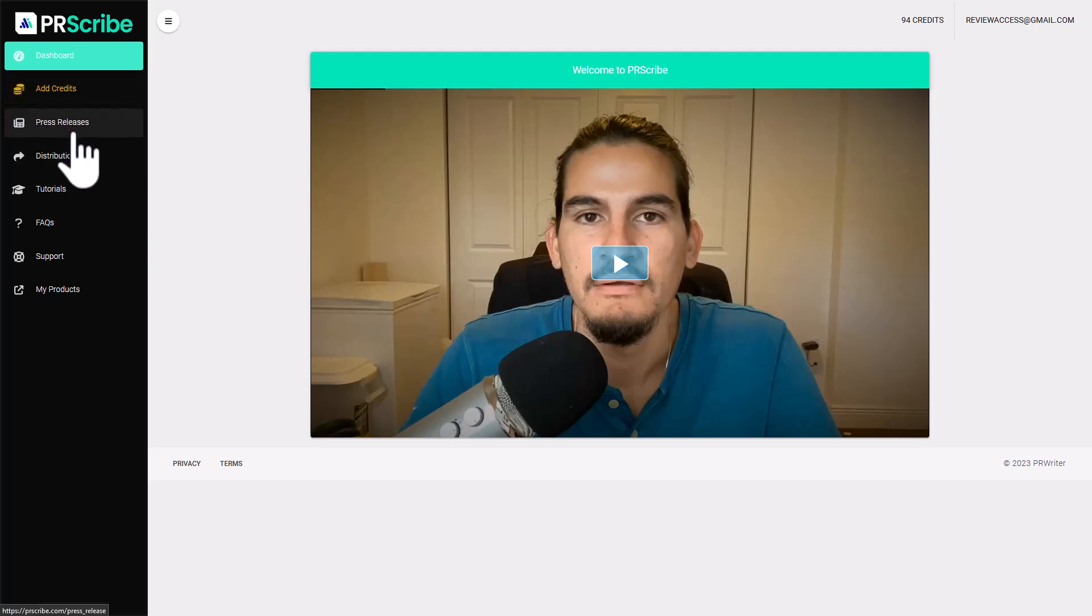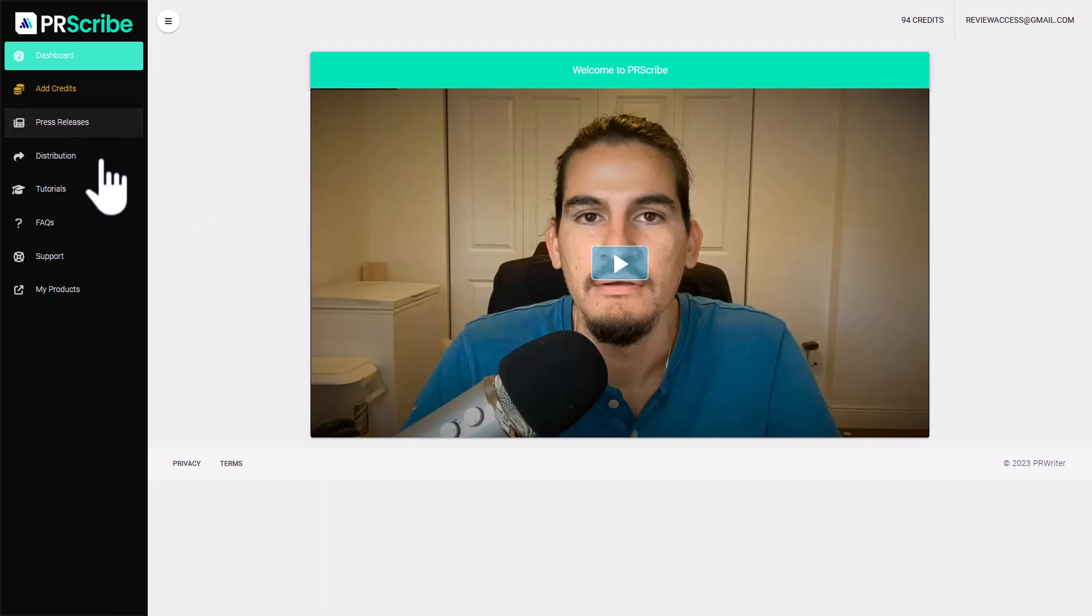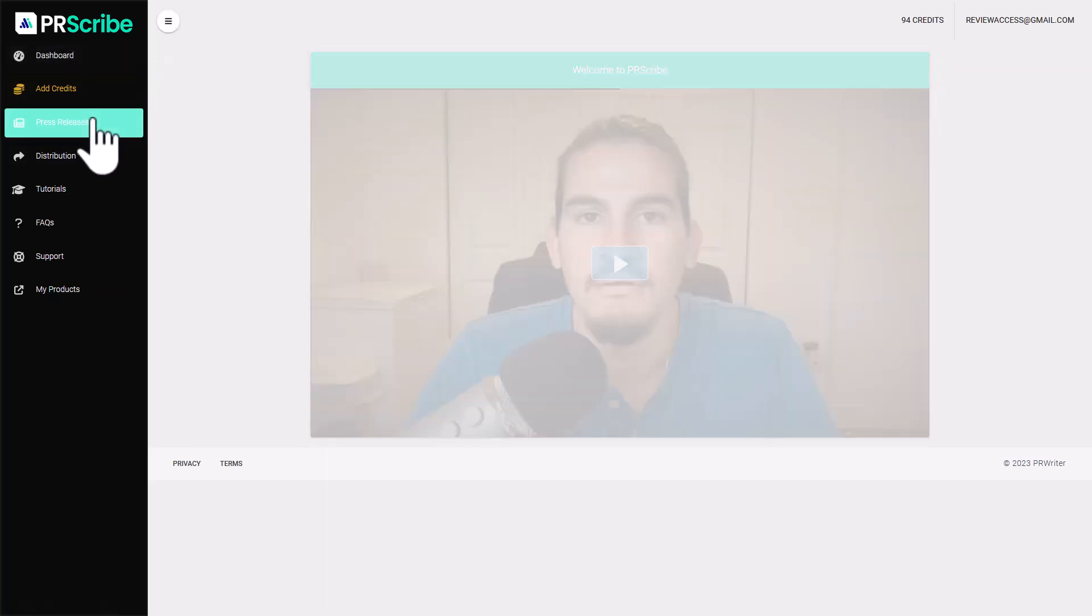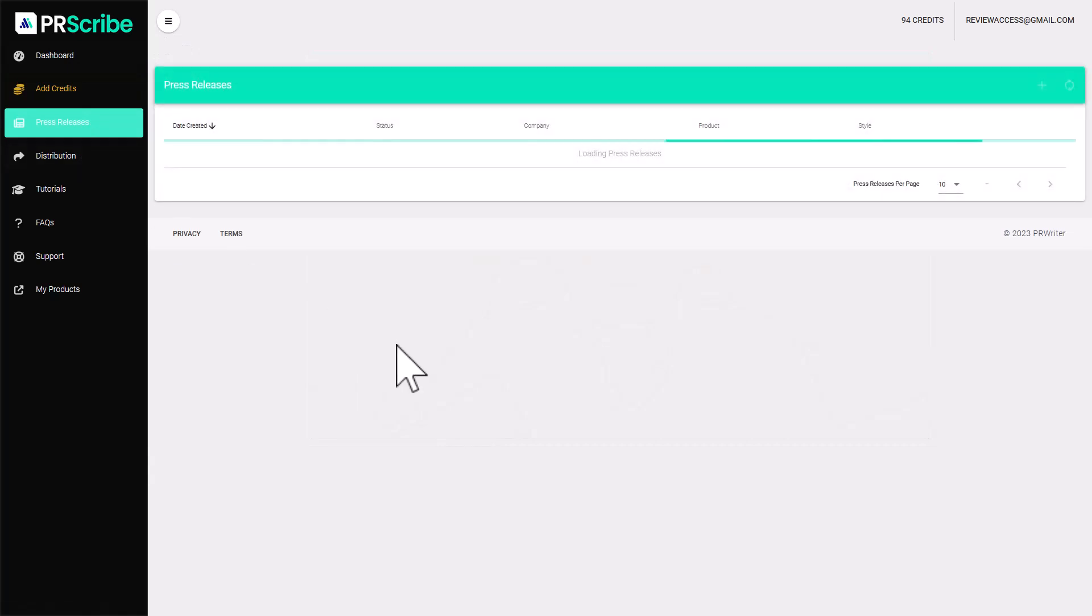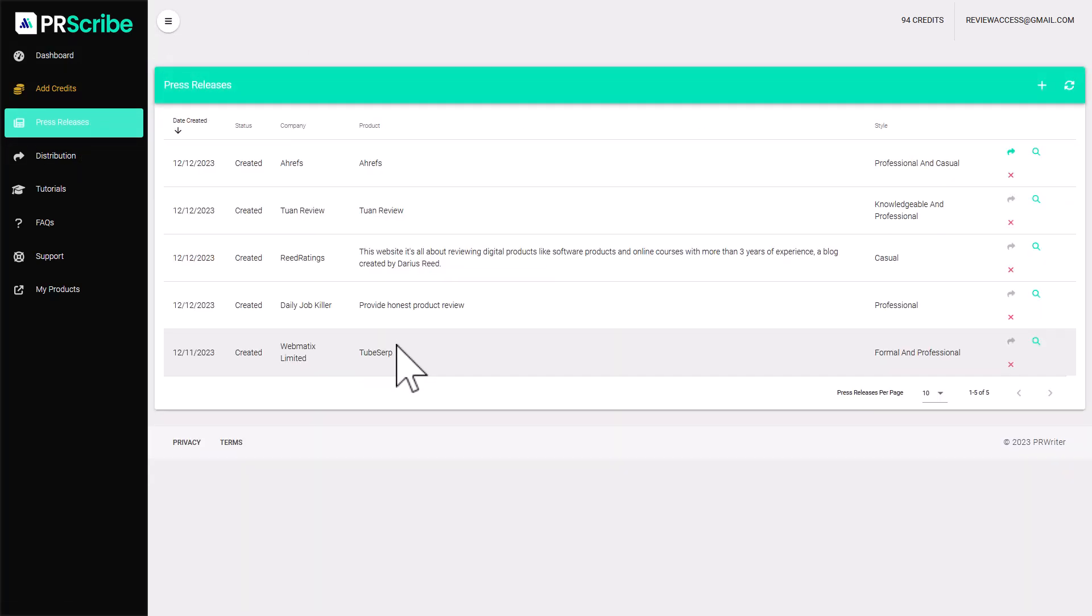So basically what PRScribe does is it's going to create press releases for you on full auto and also publish them for you on high quality distribution sites.